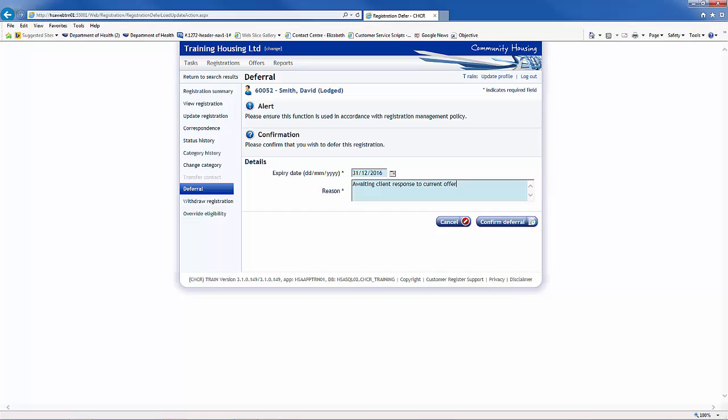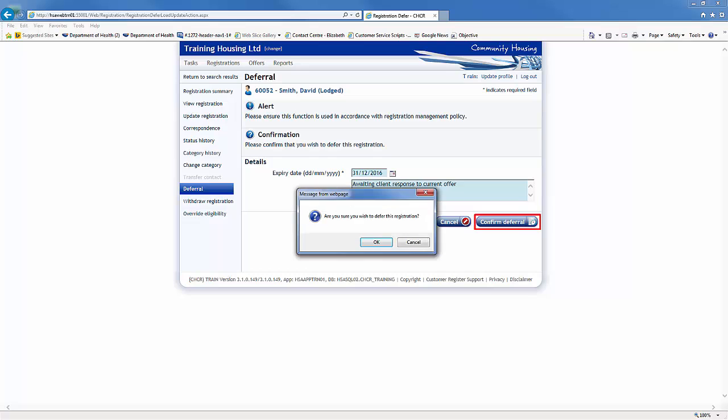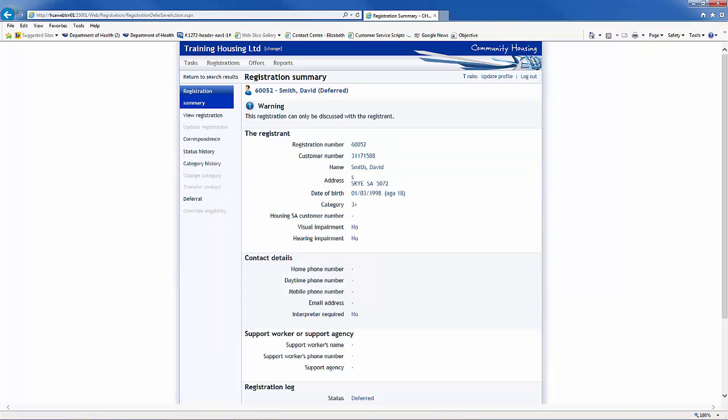Once you have entered a deferral reason, click the Confirm Deferral button. The registration status is now changed to Deferred.